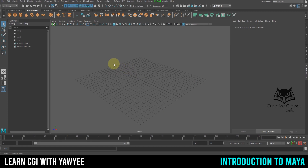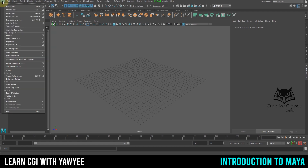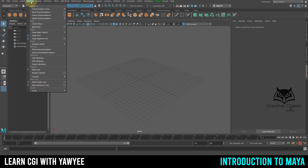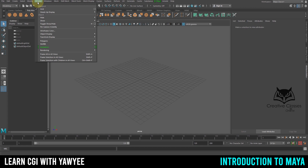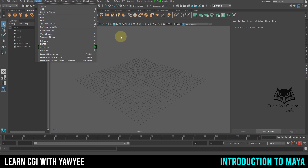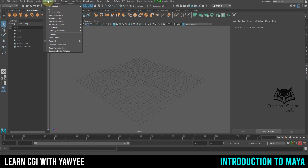Over here we have all the menu tabs: File, Edit, Create, Select, Modify, Display. These are all common tabs we use to create stuff, save our file, edit, delete, select for selection, and Modify is for changing things after we've created them. Display is about what elements we can show — like Heads Up Display.